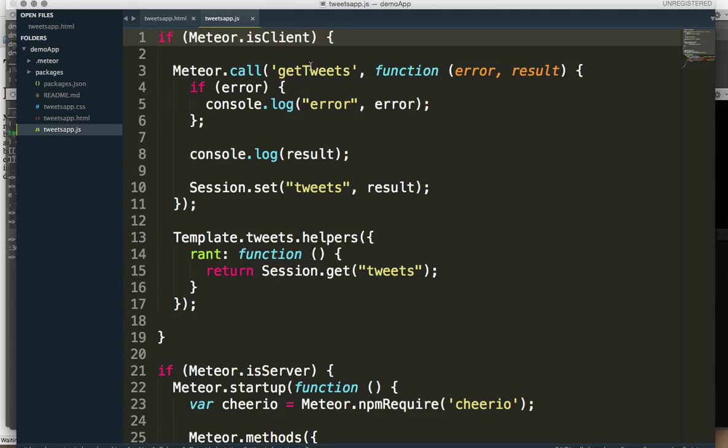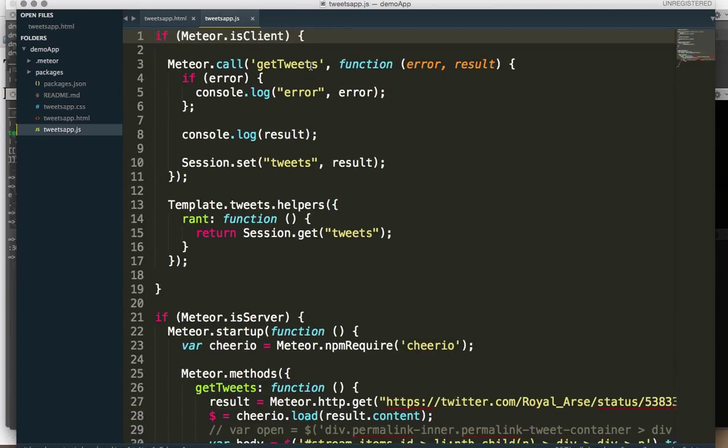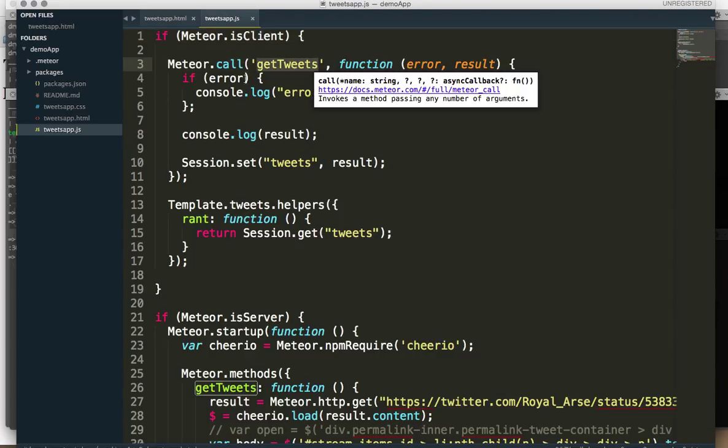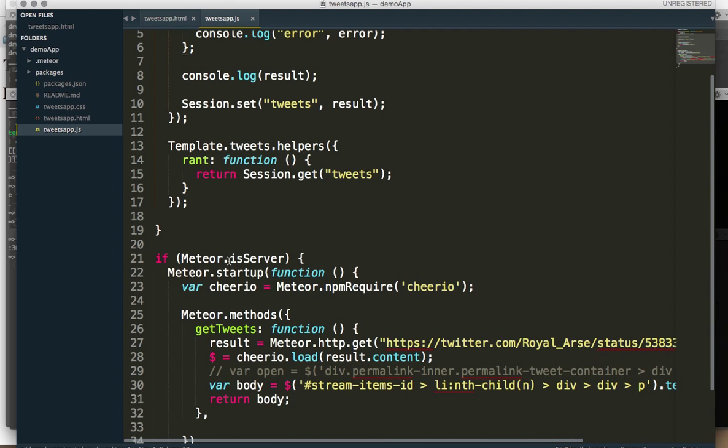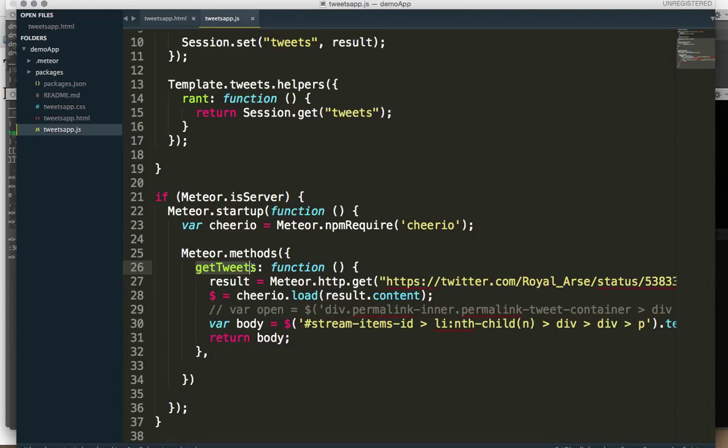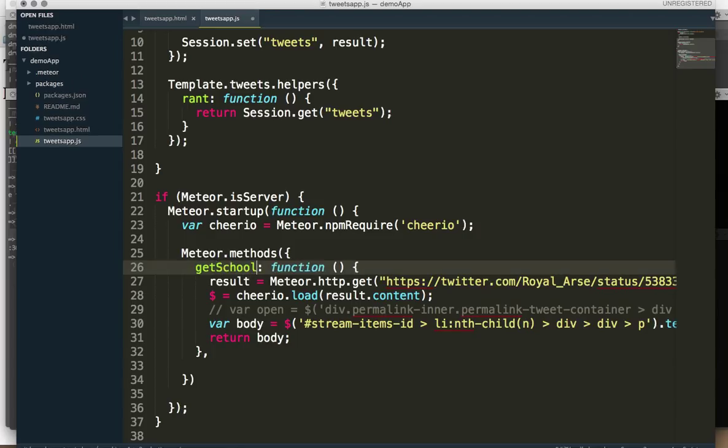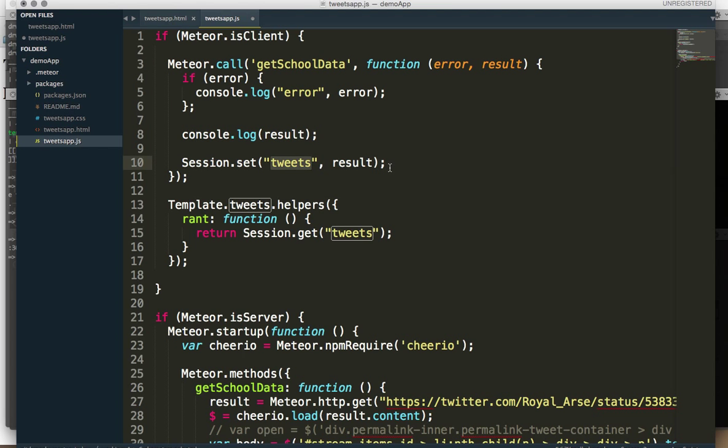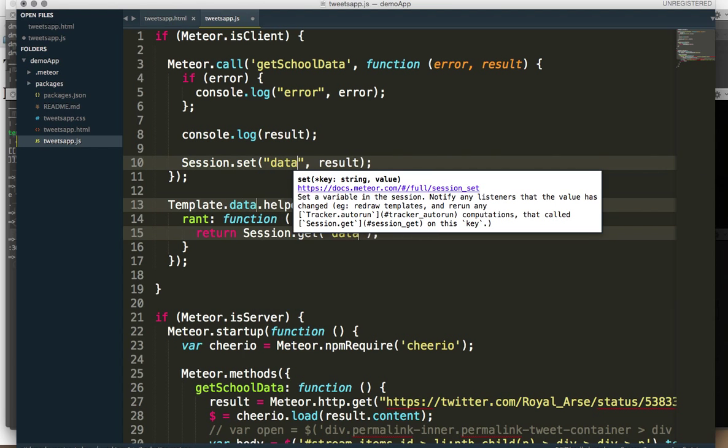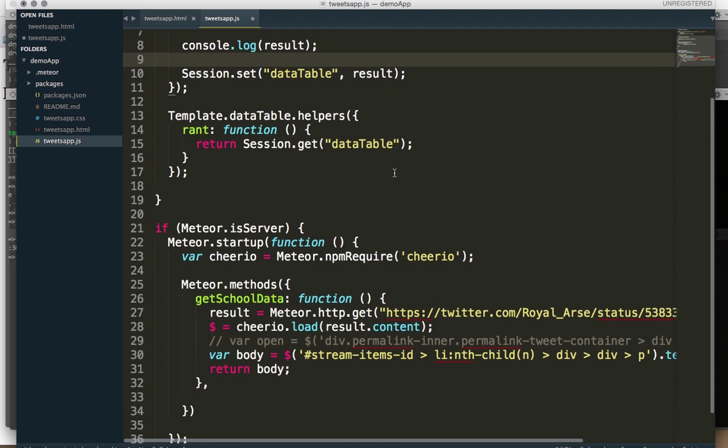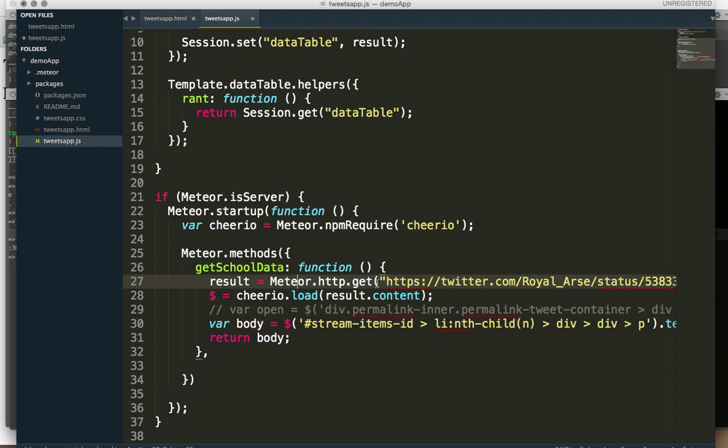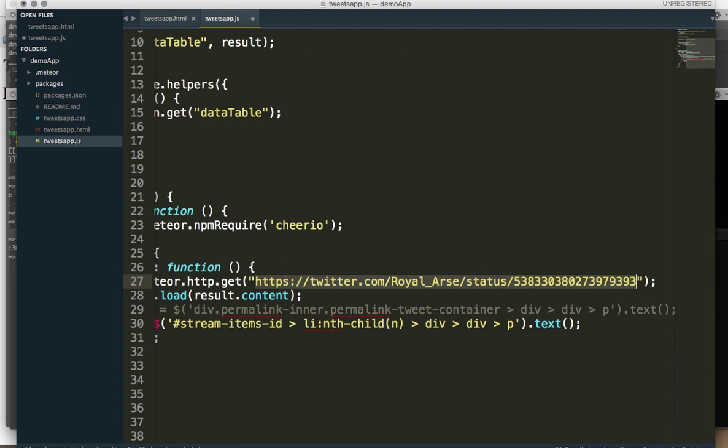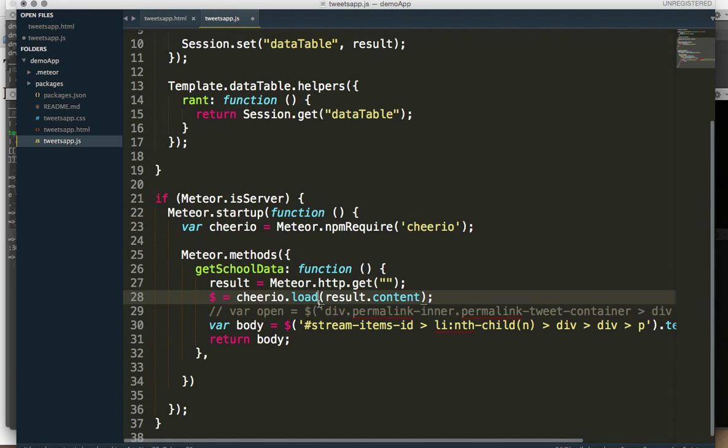And in our JS, let me just make that a little bit smaller. We're going to do a lot of the similar things. We're going to make a call. We're going to do a Meteor.call to something on the server. So in this case, we've got some method called getTweets. I'm going to rename that to getSchoolData. And you'll see why in a second. So now we've got a method we're calling called getSchoolData. And we don't have tweets anymore. We have data table. We're still going to use Cheerio. And we're still going to have a method, but we don't want this URL. We need to get a URL.